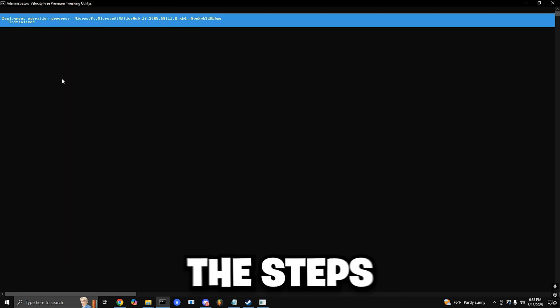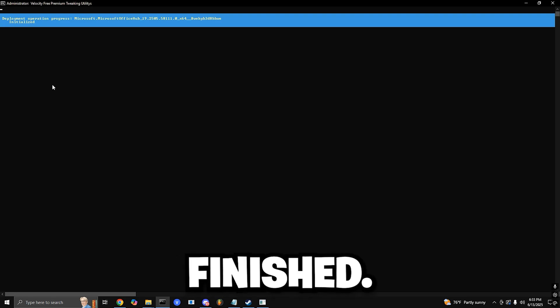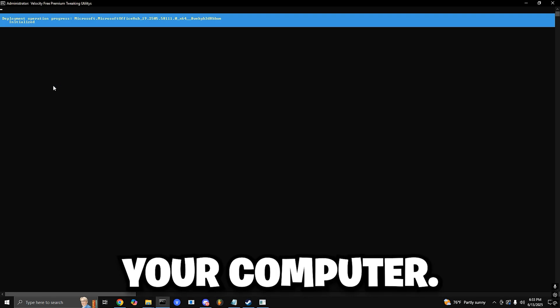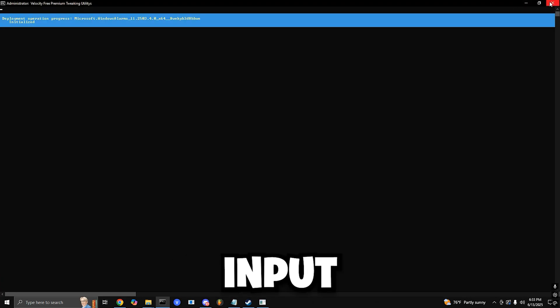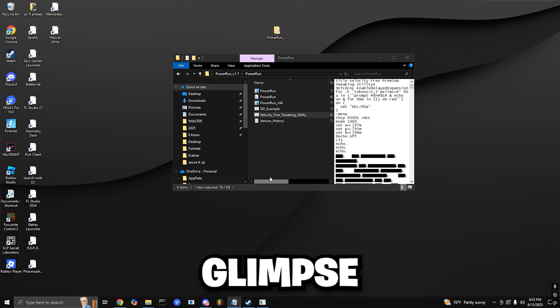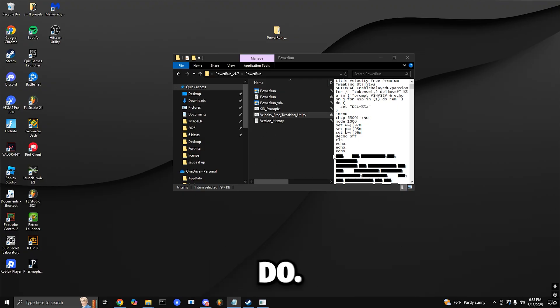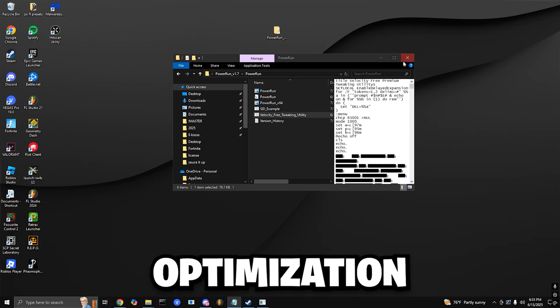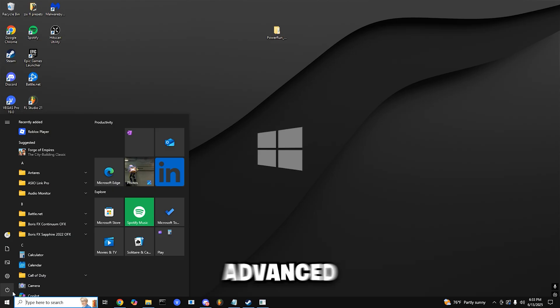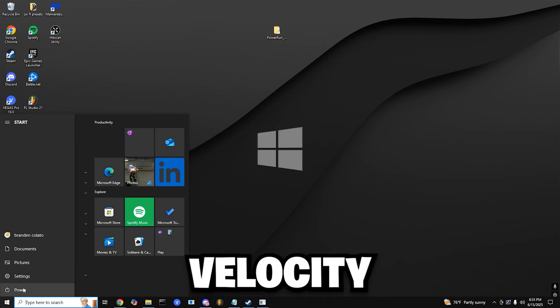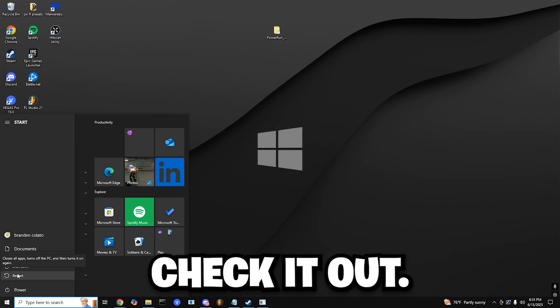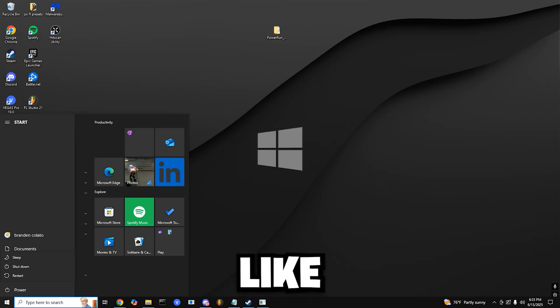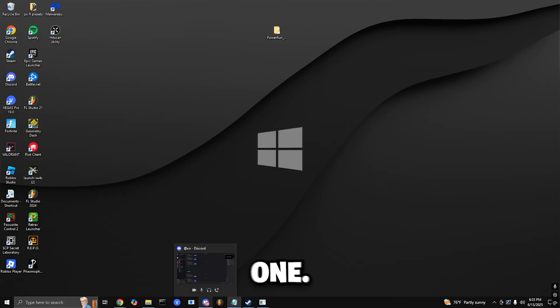Once all the steps are complete, you're 100% finished. Simply close the program and restart your computer. If you've noticed better FPS, smoother gameplay, or lower input delay, that's just a glimpse of what the premium utility can do. If you want the full optimization experience with over 500 advanced tweaks, head over to velocitytweaks.com and check it out. Thanks for watching. Drop a like if this helped you out, and I'll catch you in the next one. Peace.